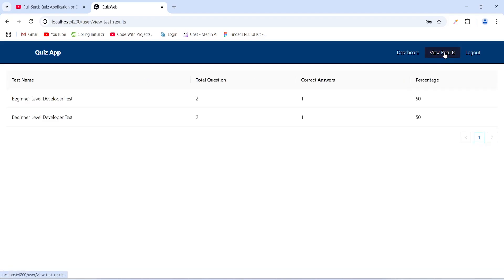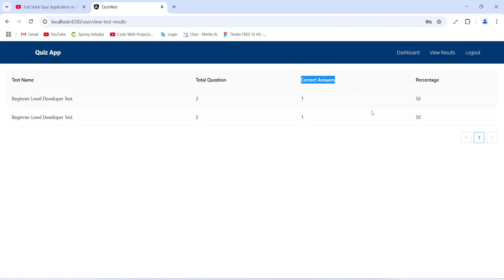After this we will click on the view results button. On the view results page we get a table showing the test results of this user. The first column shows the test name, followed by total number of questions, total correct answers, and a percentage column. With this our quiz and examination system project is completed. If you want us to add more features, let us know in the comments. That's it for today's video — we'll meet you in the next Spring Boot and Angular project.